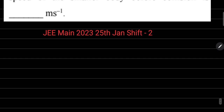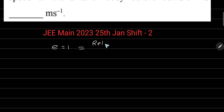Elastic collision — सबसे पहली बात ध्यान रखिए, coefficient of restitution का value कितना होगा? 1 हो जाएगा। And coefficient of restitution क्या होता है — relative velocity of separation divided by relative velocity during approach.